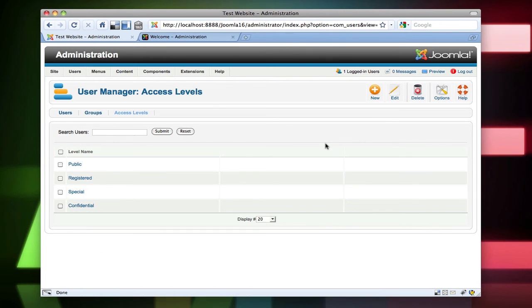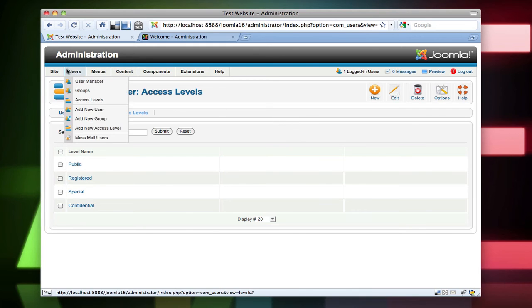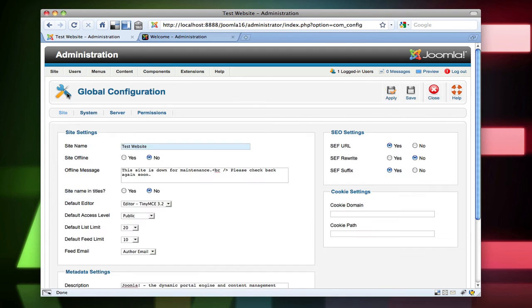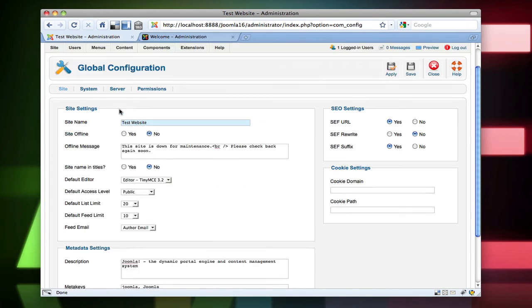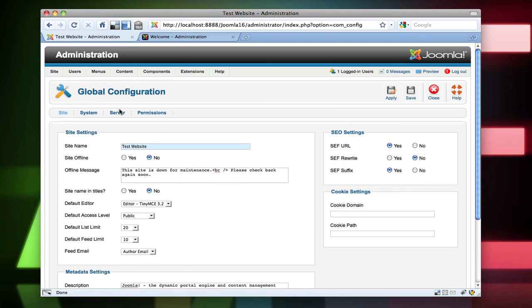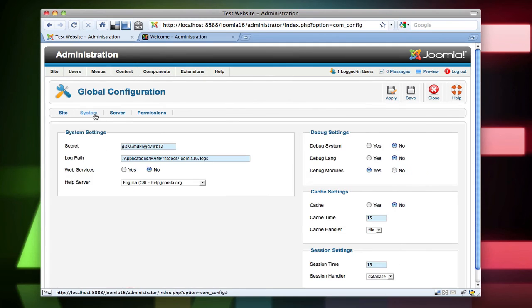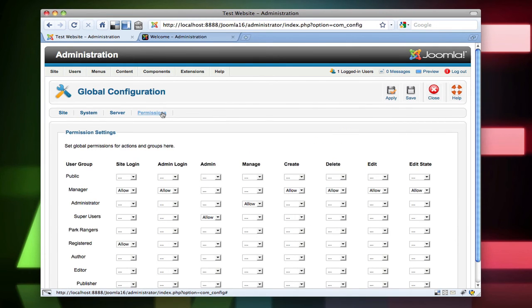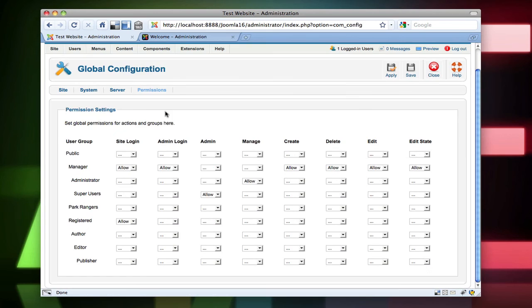Anyways, I just wanted to give you a brief look of what 1.6 looks like. Like I said, this is the second time I've installed it and I'm doing it live here. So yeah, that's pretty much it. Global configuration all looks the same. Nothing really has changed other than permissions.